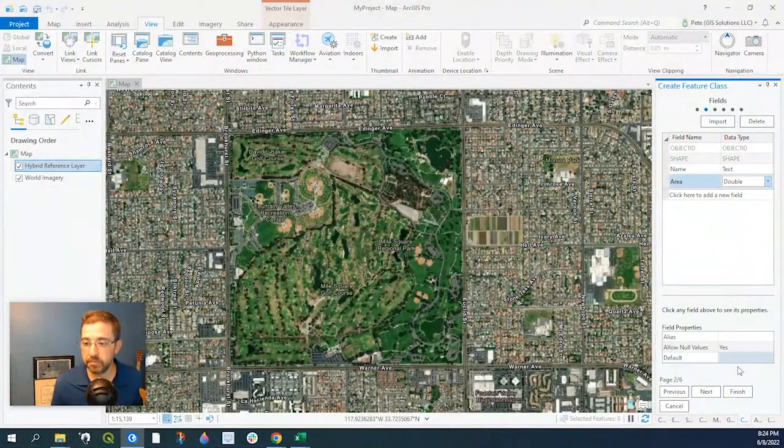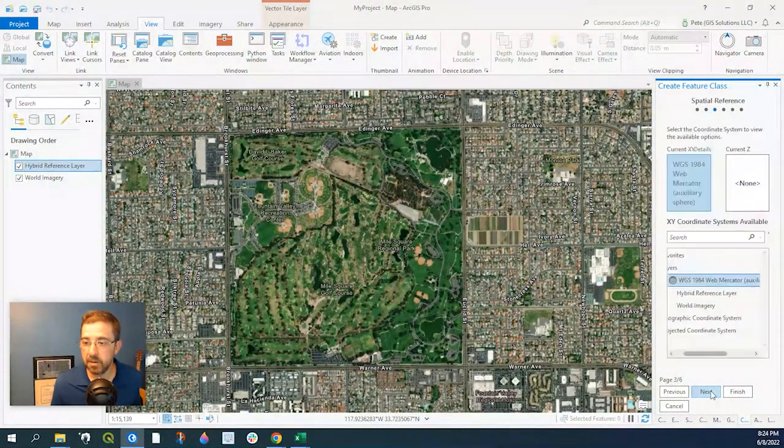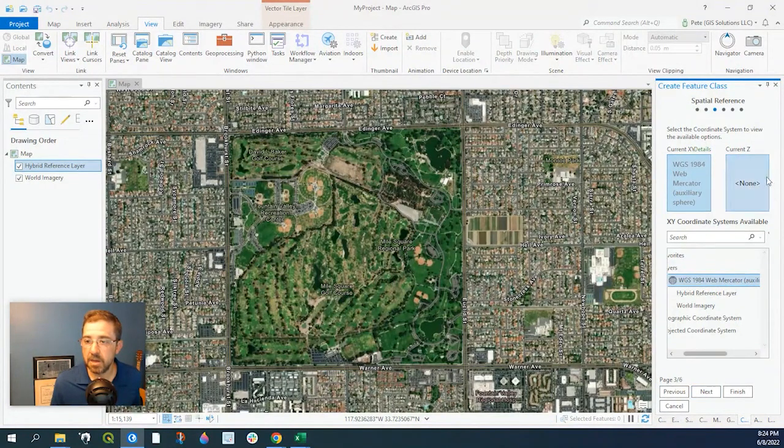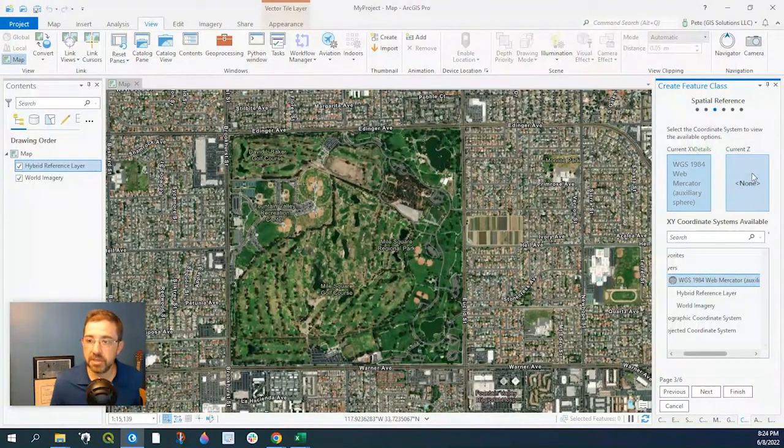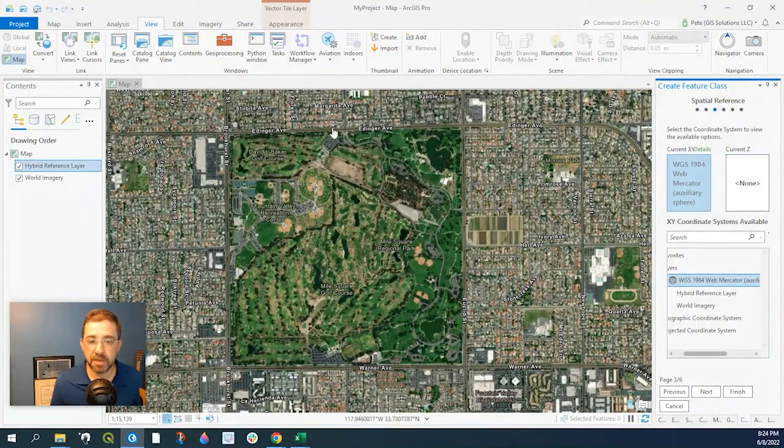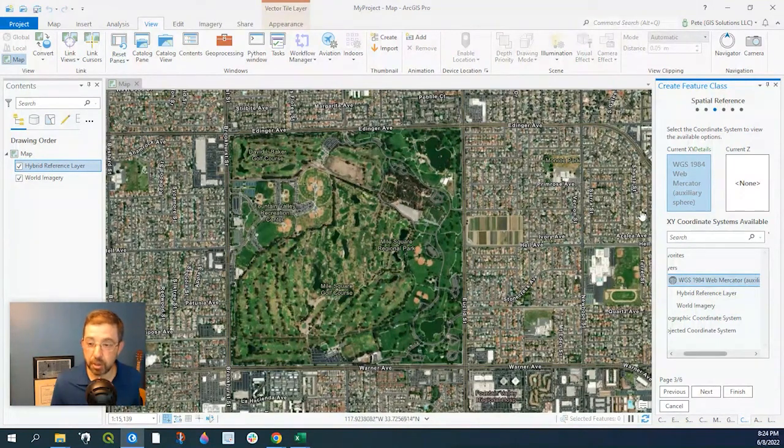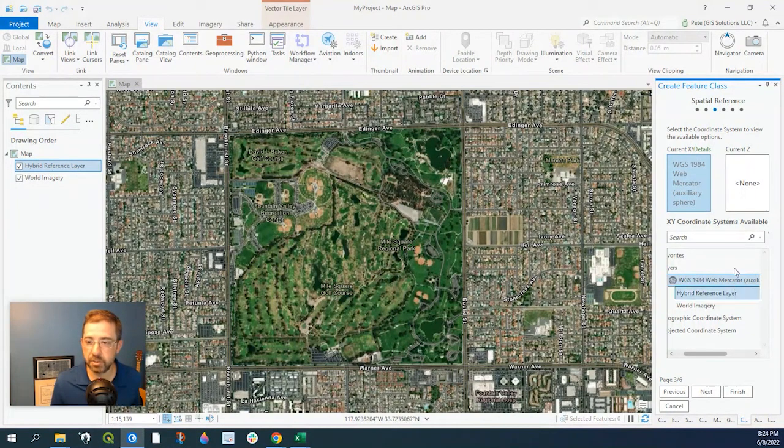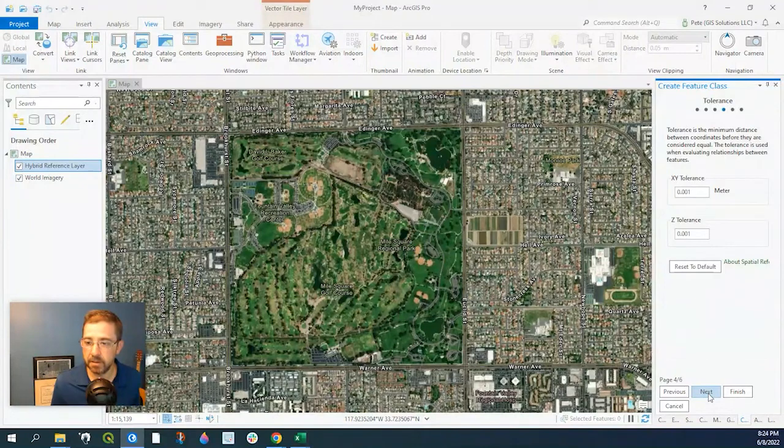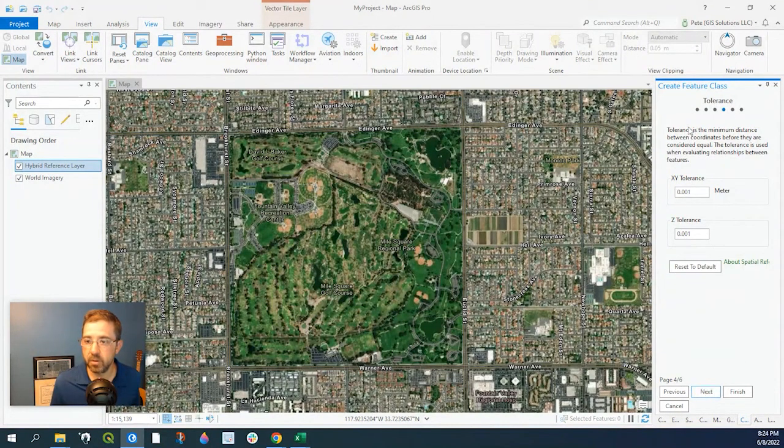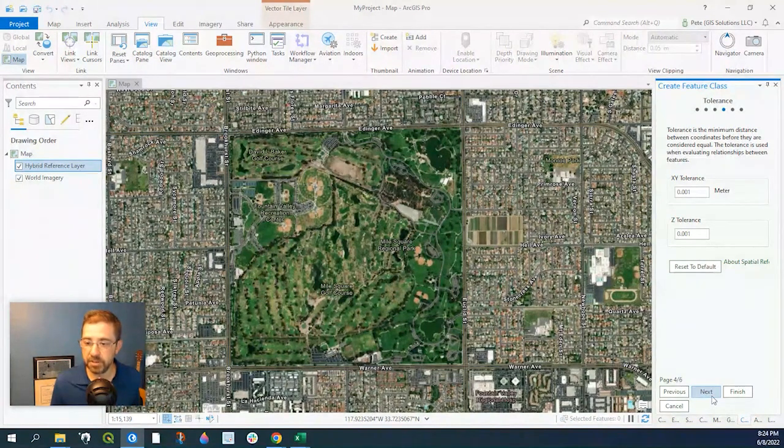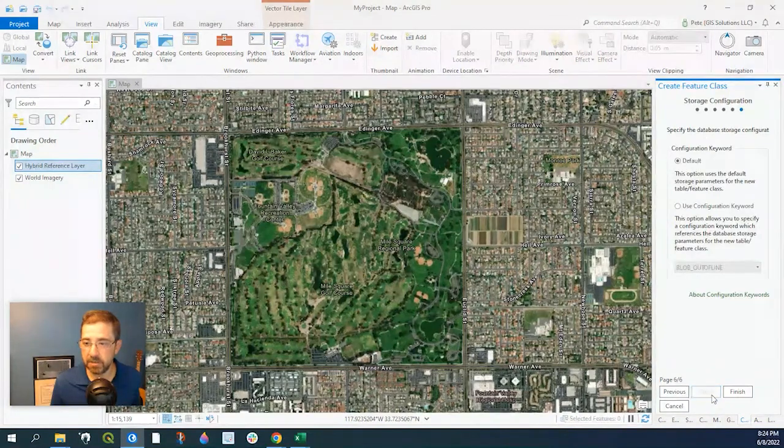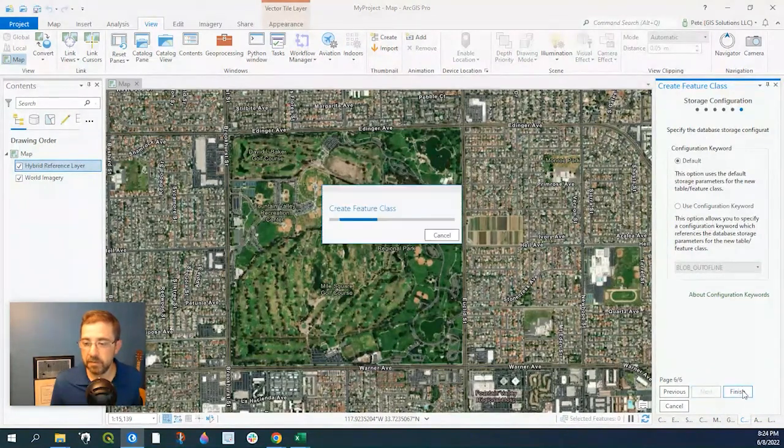Go ahead and click on Next. Now as far as the coordinate system, we have that matching our current projection, so we keep that as default. Click on Next. We keep all this as default again with that, and Finish.